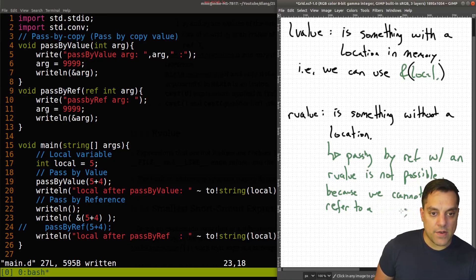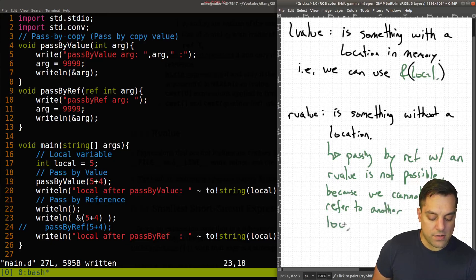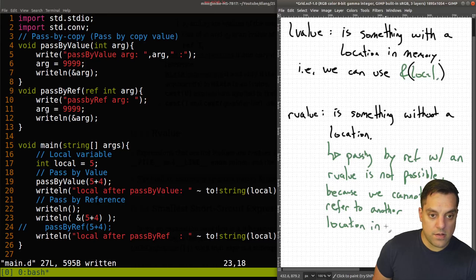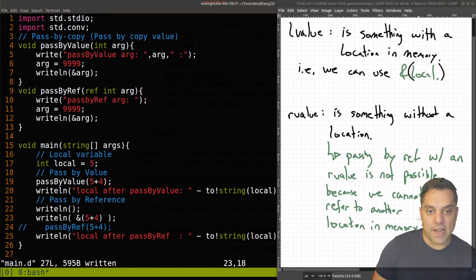Another location in memory. All right, just over my shoulder there. I'll get out of the way just so you can see everything that I wrote. All right, so that's the sort of idea here.